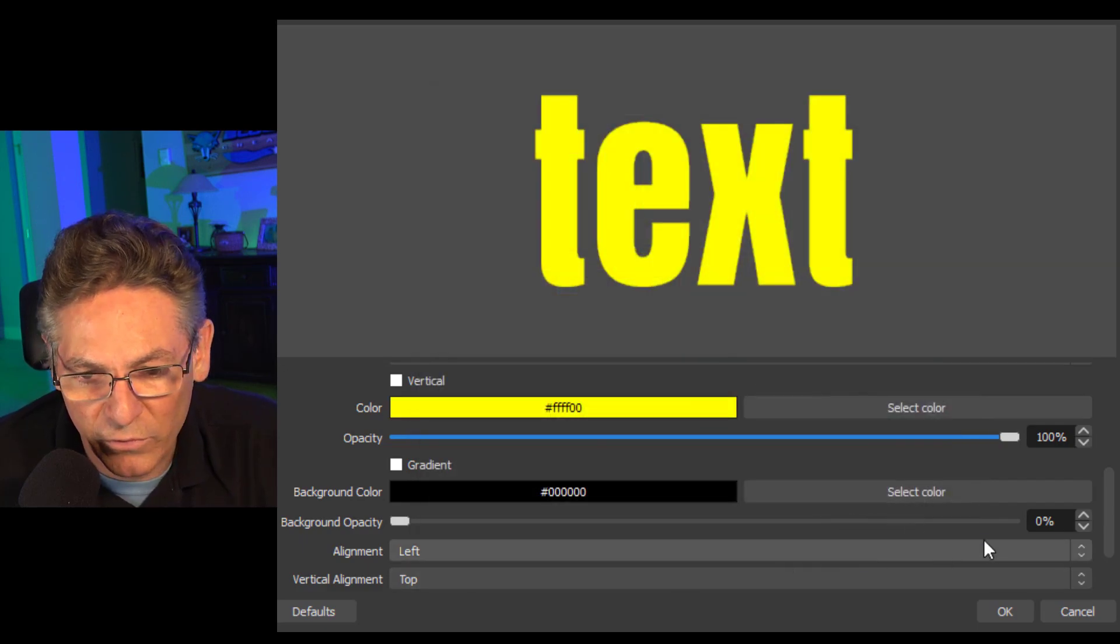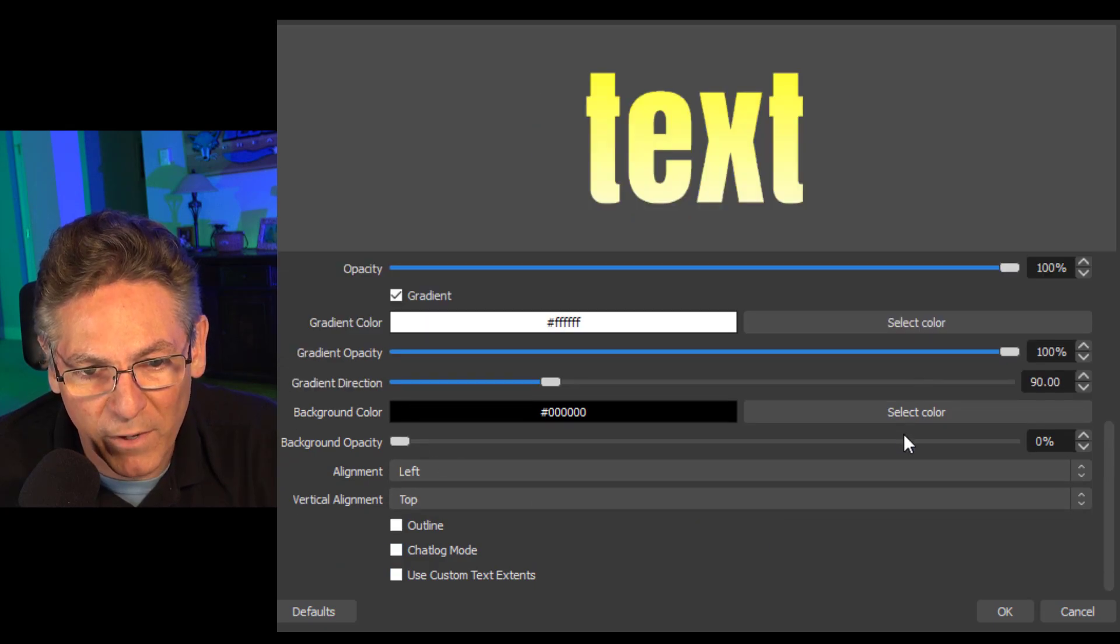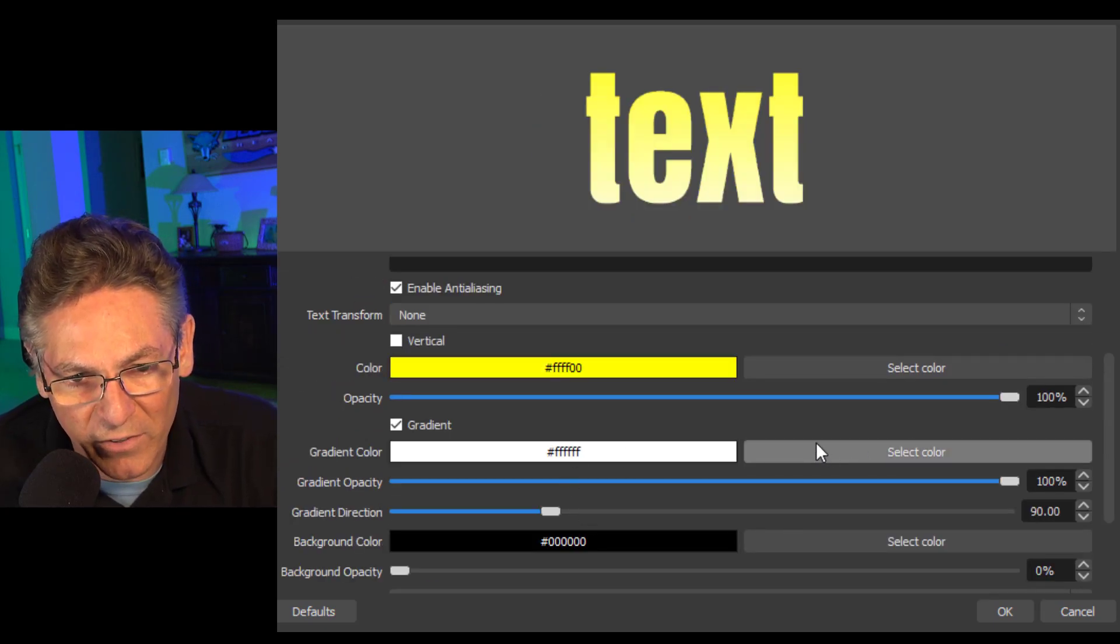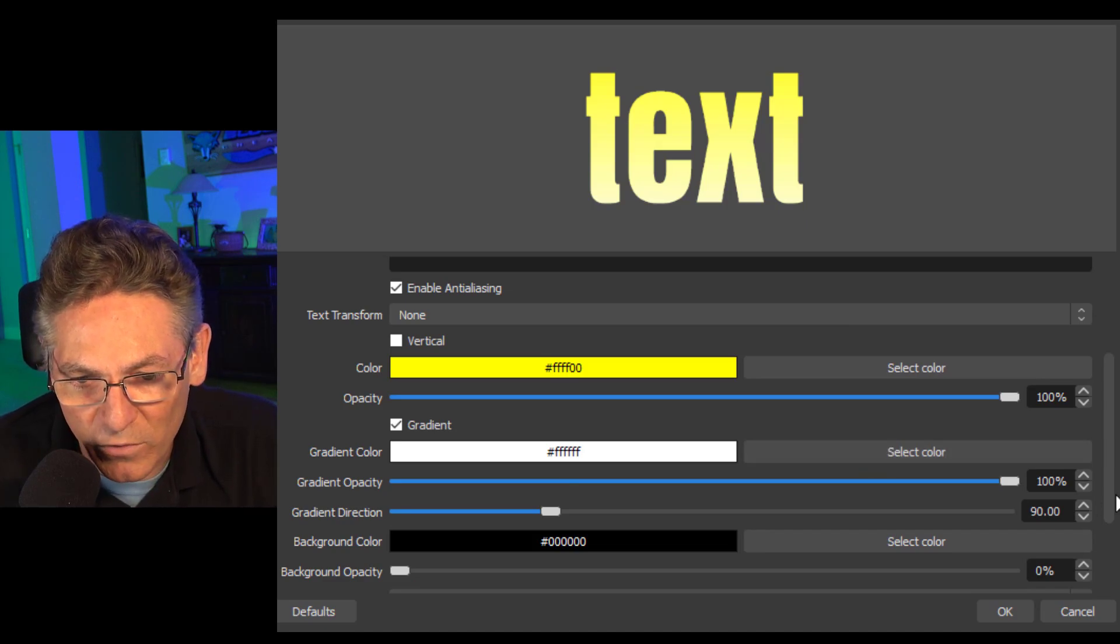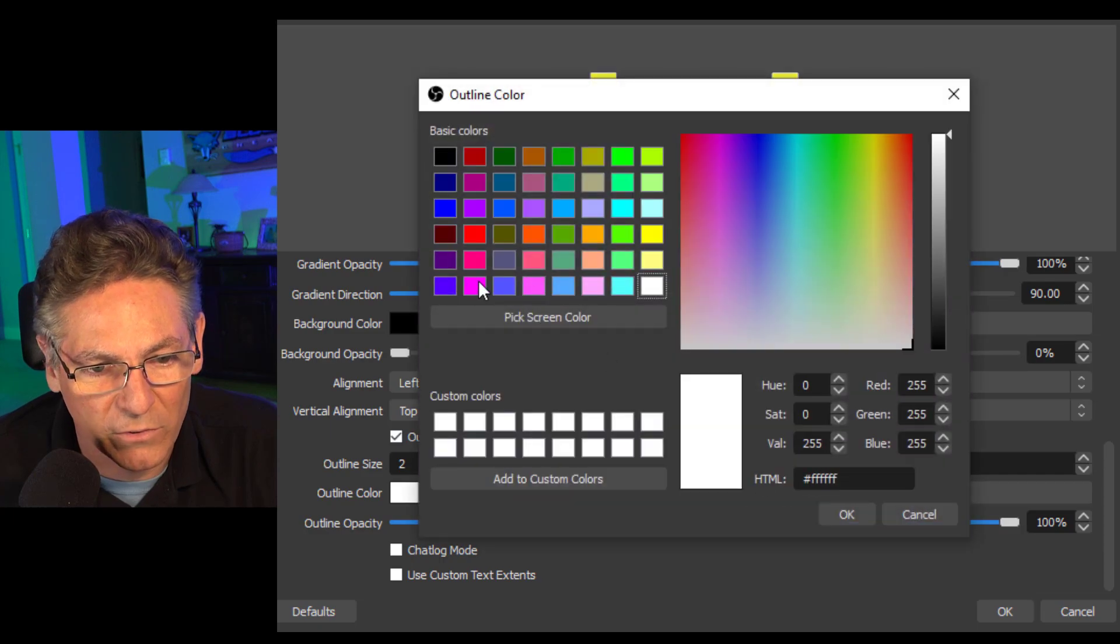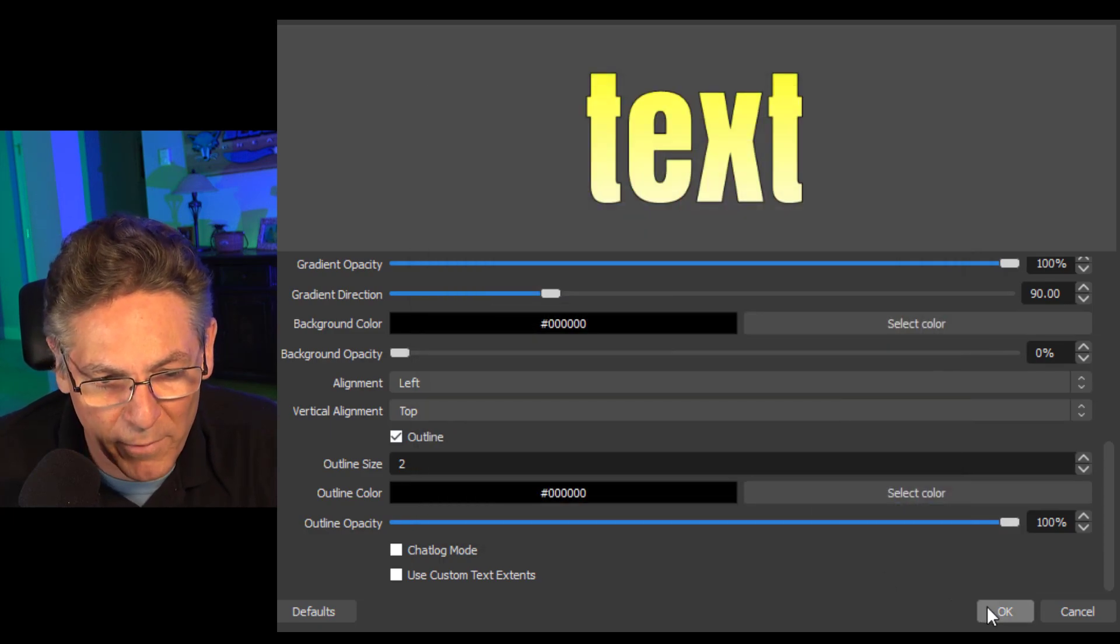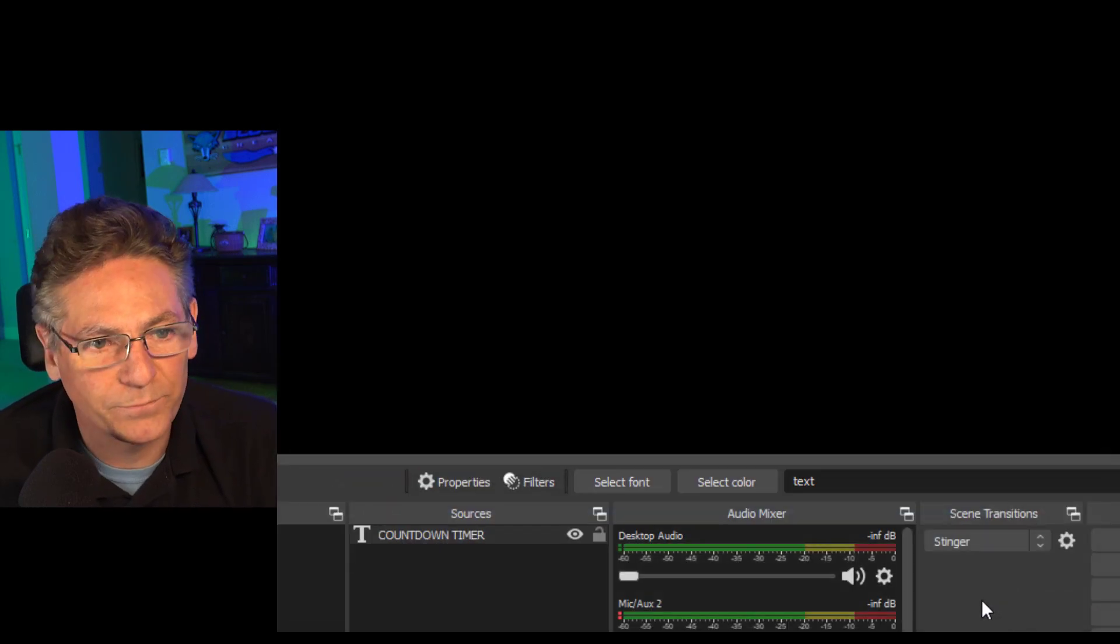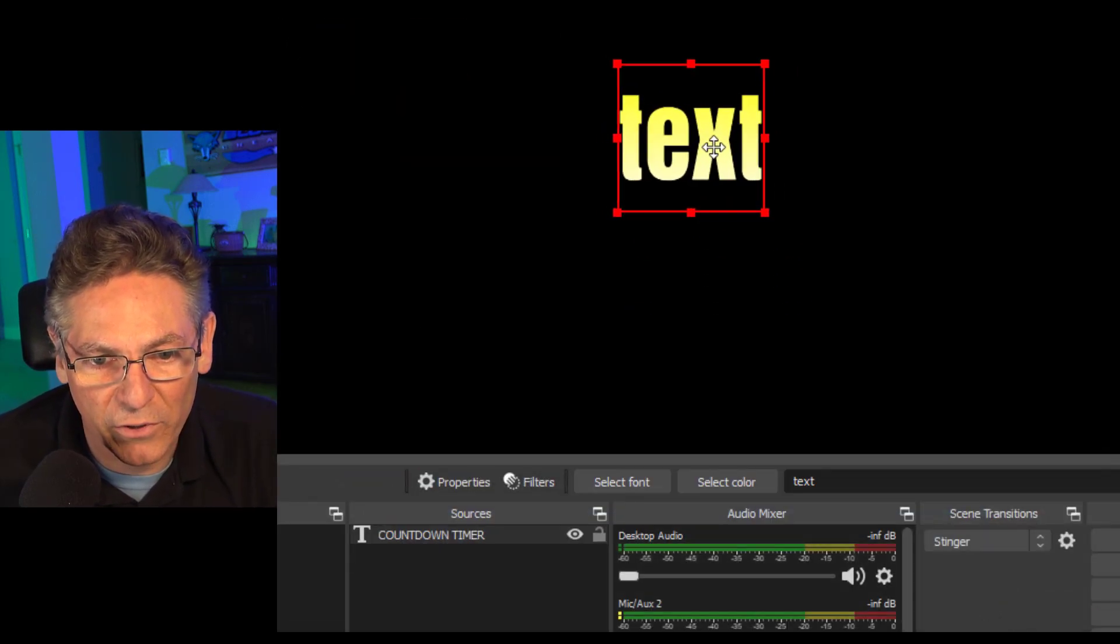I will scroll down some more and click gradient and make sure that the gradient is a color that stands out too. In this case it will be white which is cool and I'll click the outline and make that black. I always like to surround my text in black because it makes it pop a little bit better.